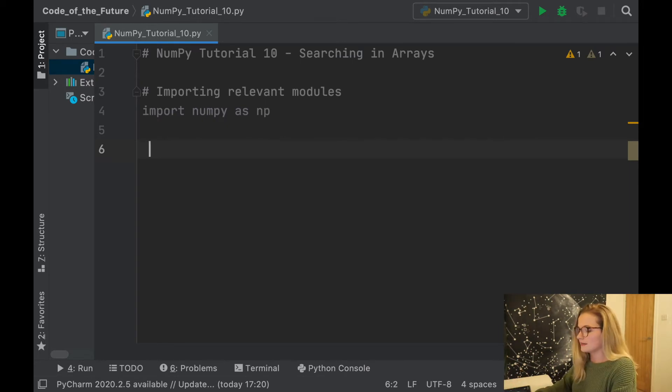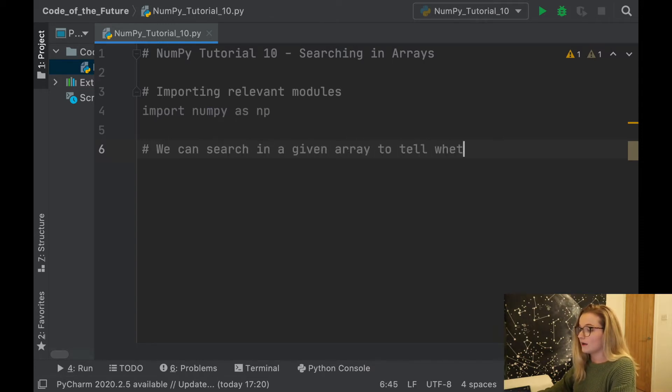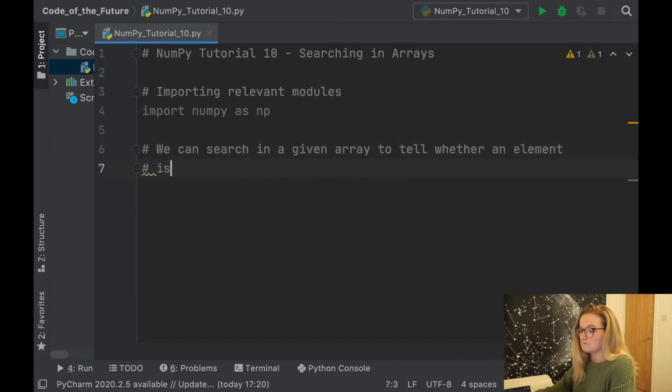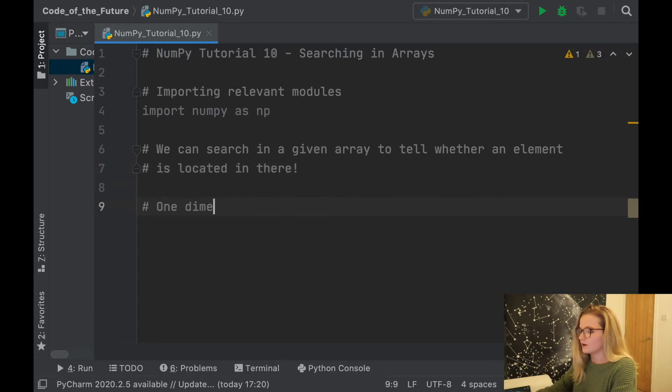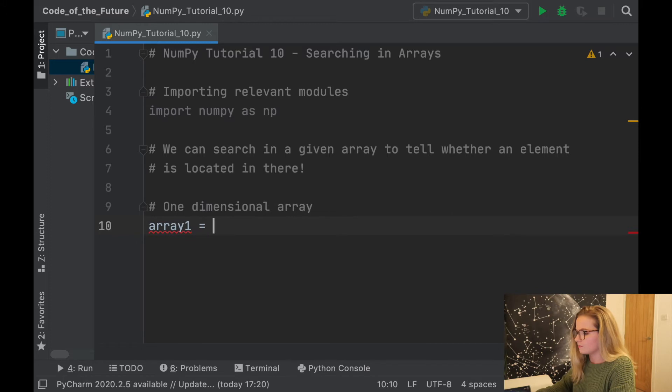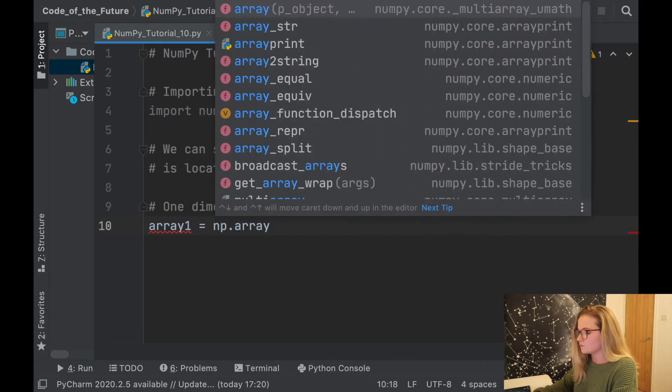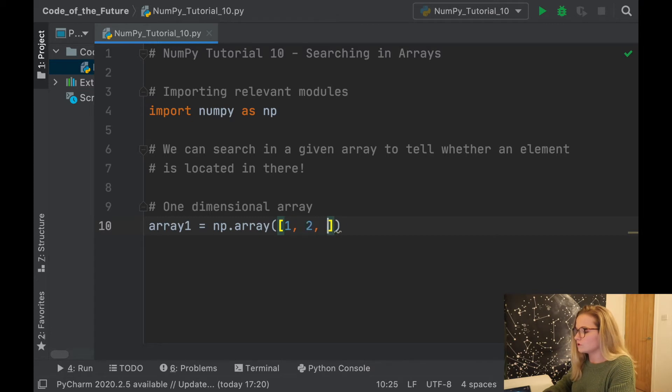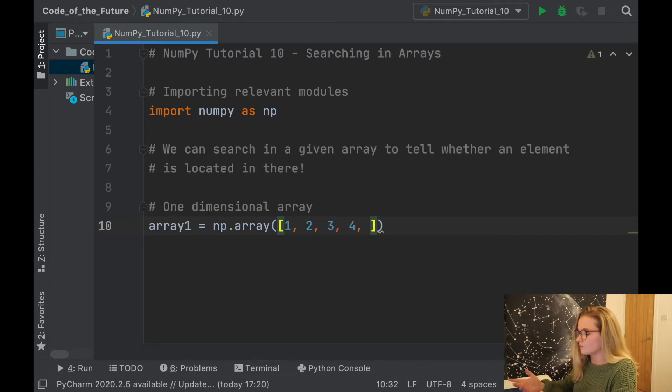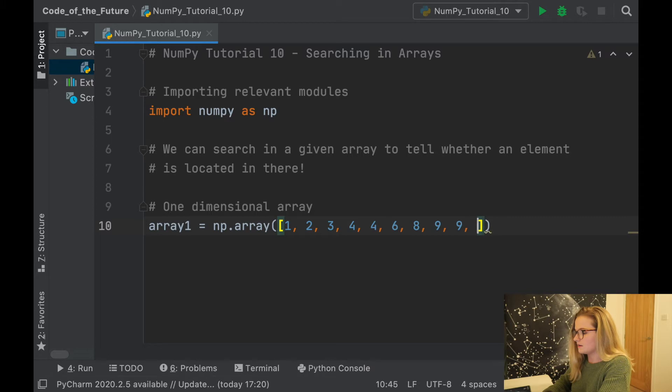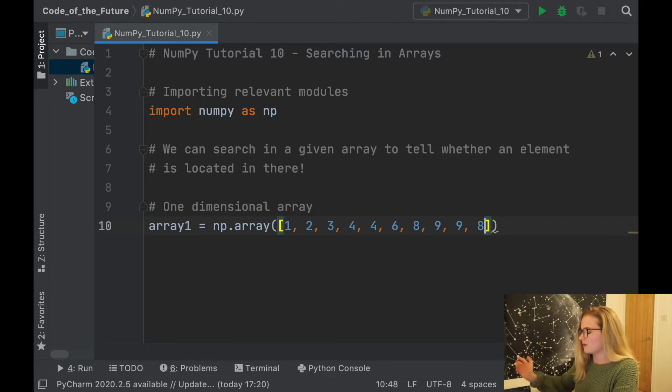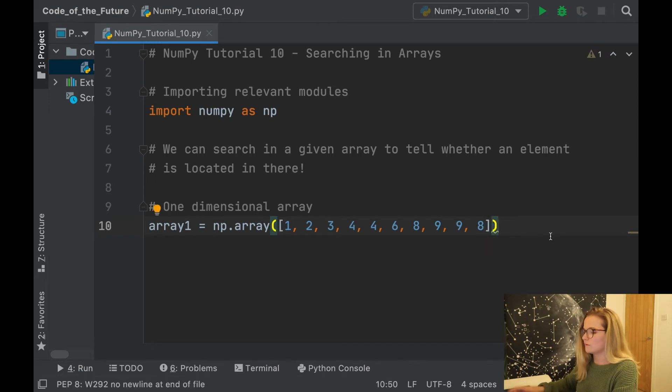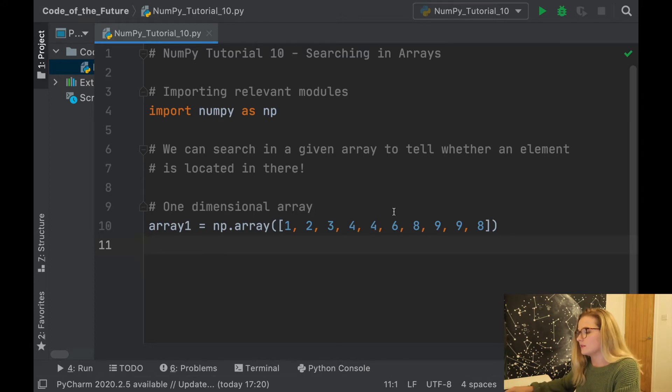We can search in a given array to tell whether an element is located in there. So very simple example, I'm just gonna create a one-dimensional array. We'll call it array1 and we'll say np.array as usual because that's the notation to create an array. We'll create some random numbers: 1, 2, 3, 4, let's have some repeated, 4 again, 6, 8, 9, 9, and it doesn't have to be in order, let's go 8.